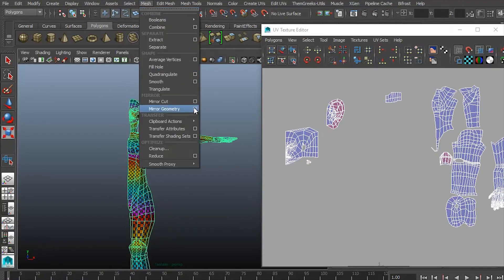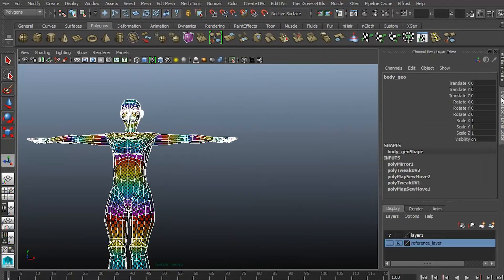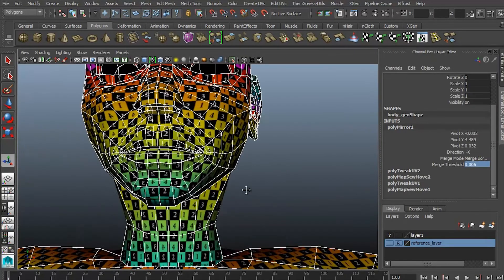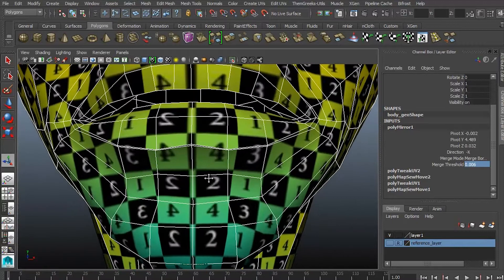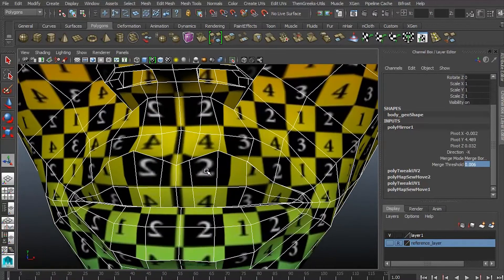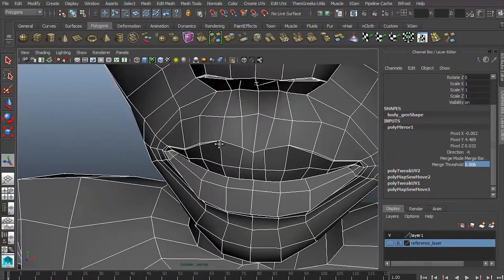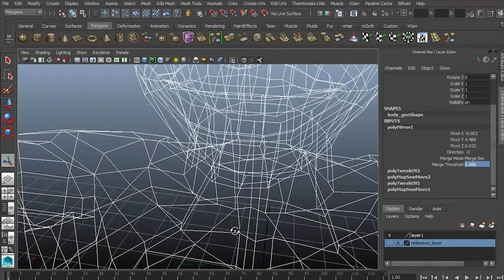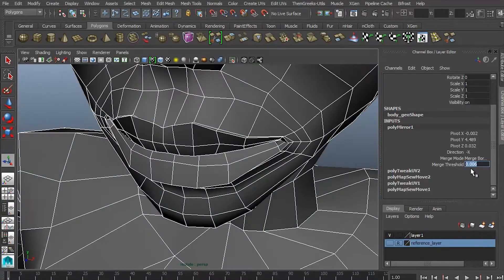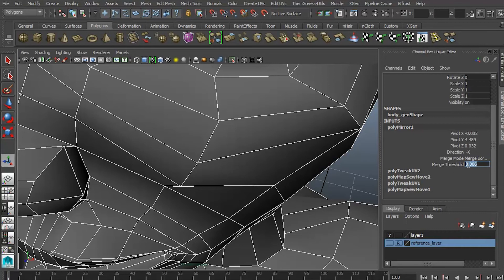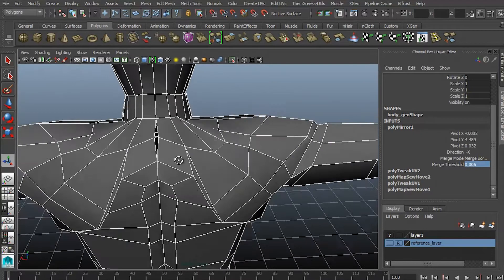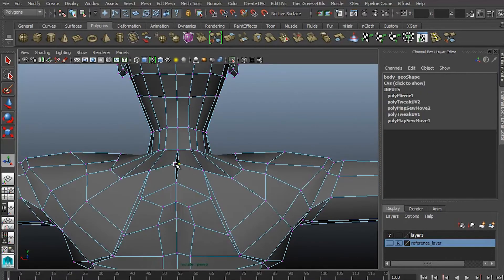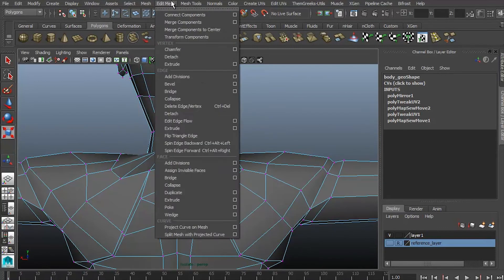The next thing I'm going to do is go ahead and mirror the geometry, and I like to look at the inputs and make sure that the merge vertices are actually a lot smaller. The last thing I need is for the vertices to actually merge together in a way that is not going to look right. So I'm going to keep decreasing the value until the vertices actually attach to each other and not the ones around it. If I see anything that's actually not sealing, the vertices closing, I'll go ahead and bring them together and merge.